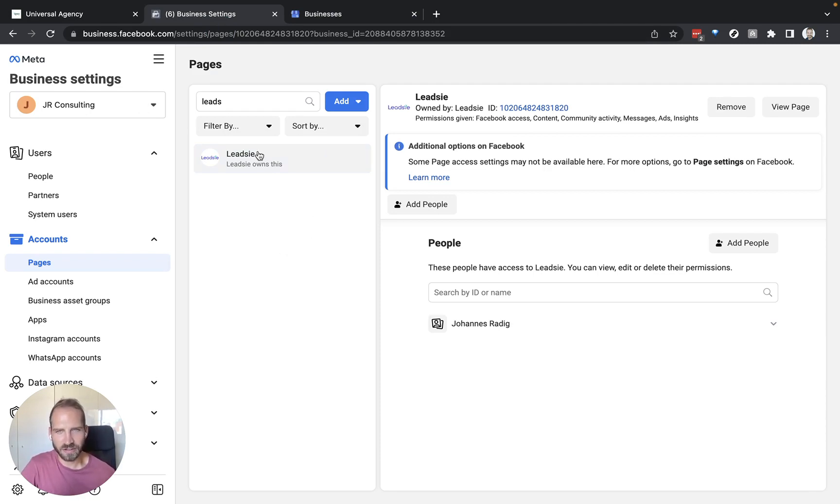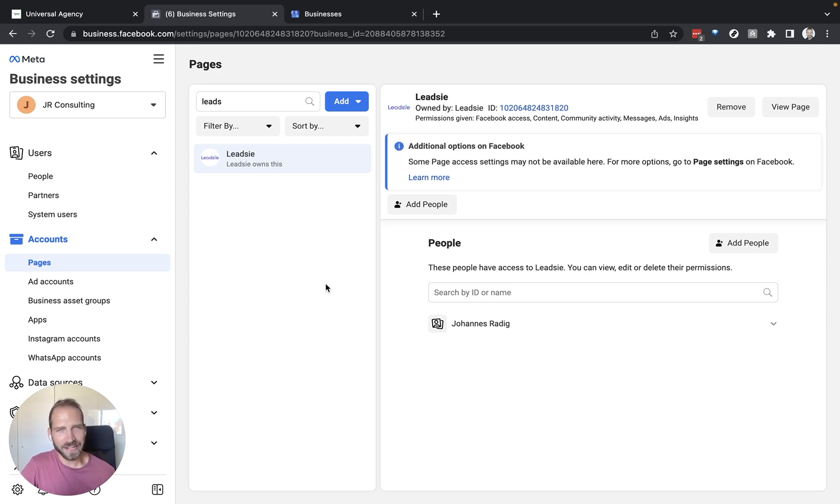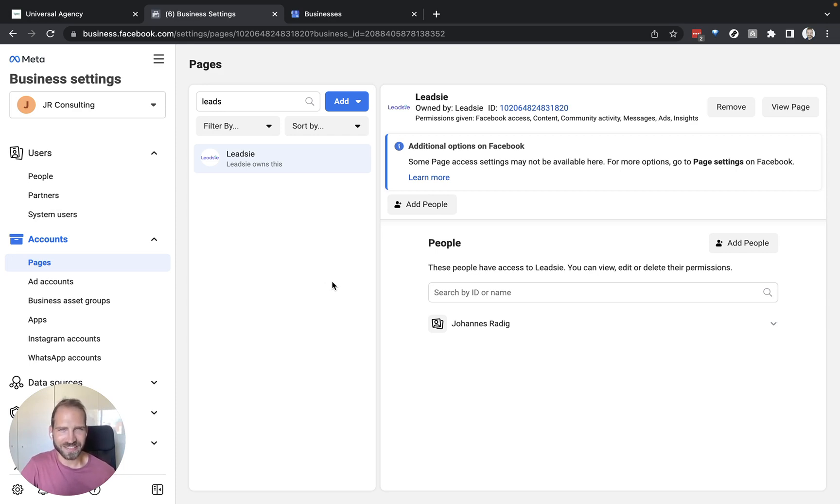So you can see here I have received access to this page called Leedsie and one really important thing that you need to do in order to be able to connect it with GoHighLevel is assign yourself this page. Assign access to this page to yourself or to whoever is doing this in your team.